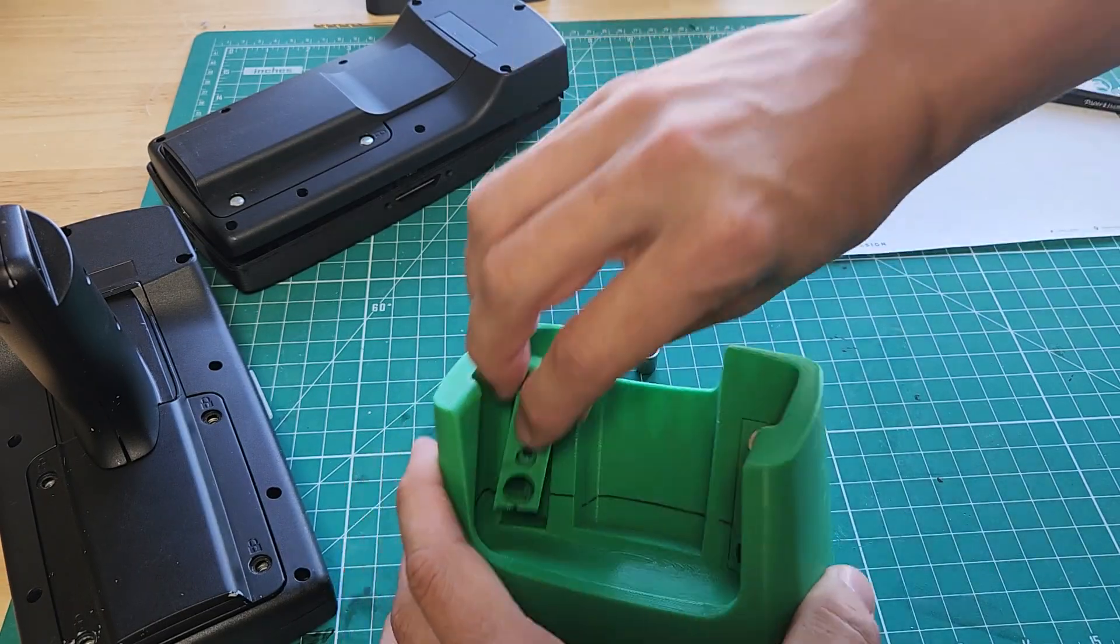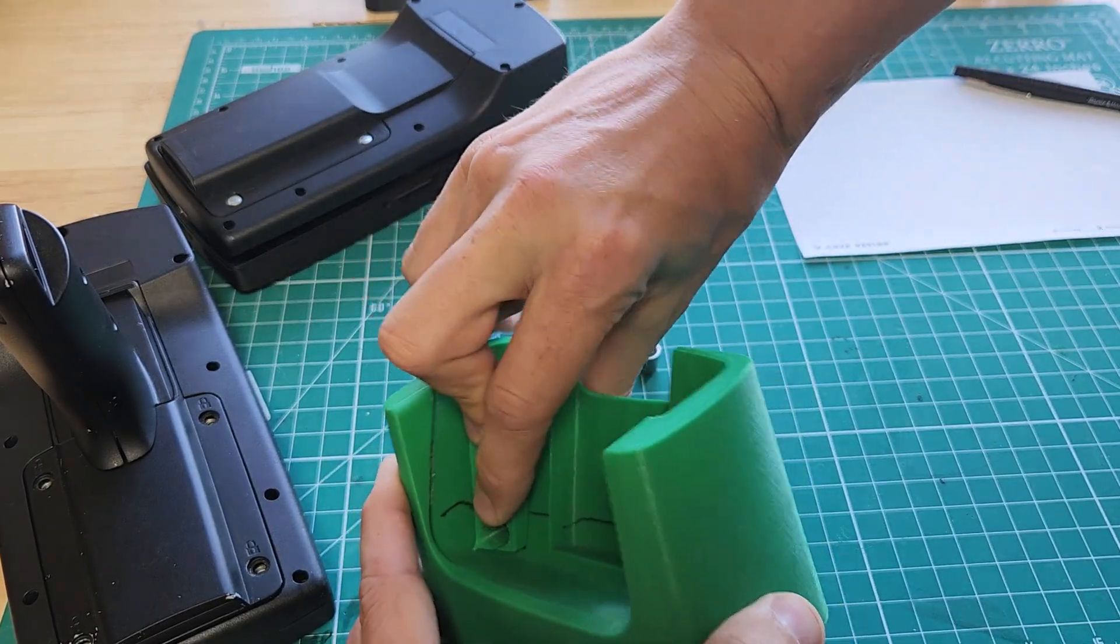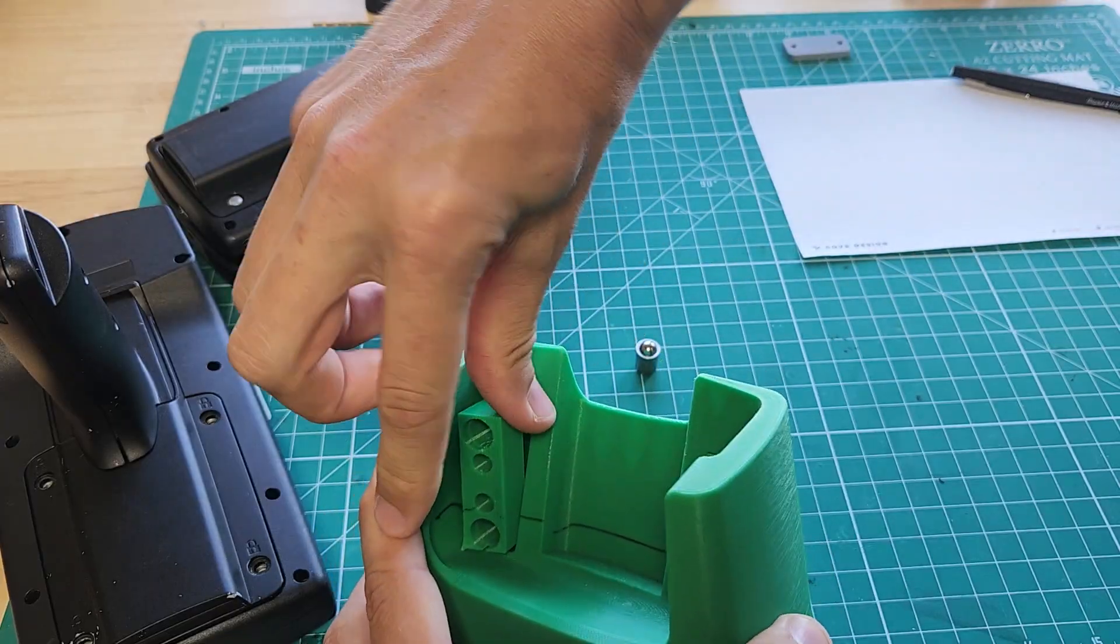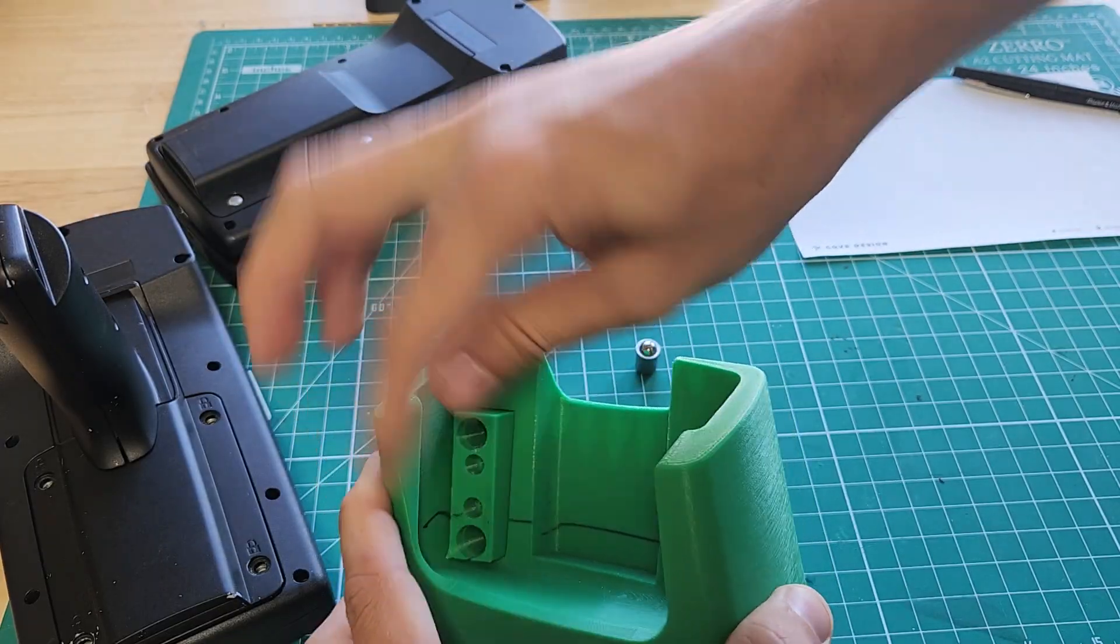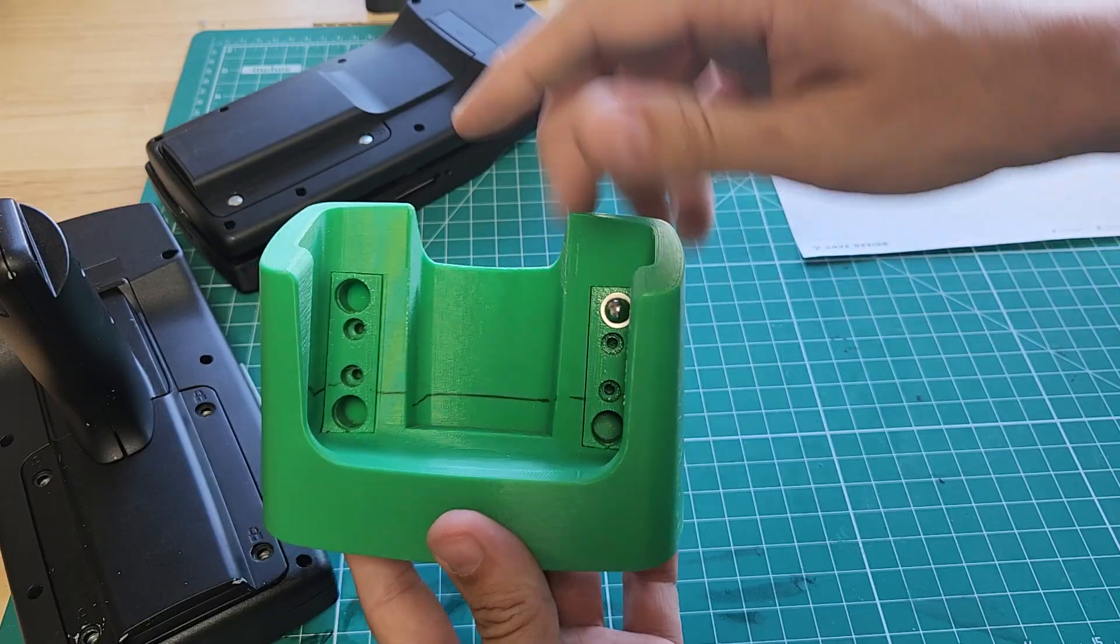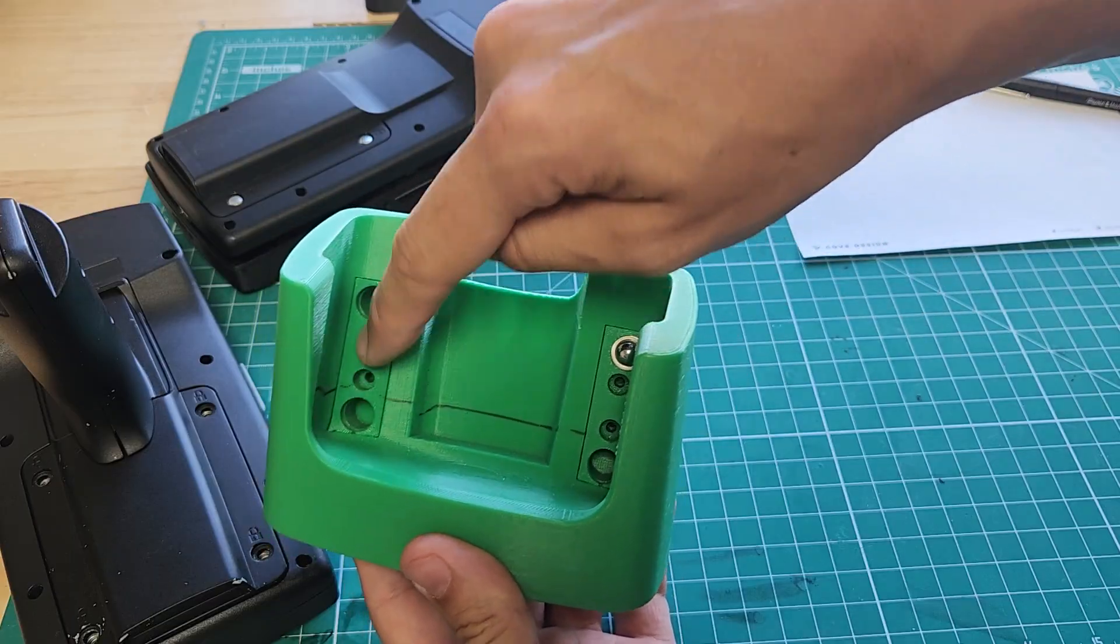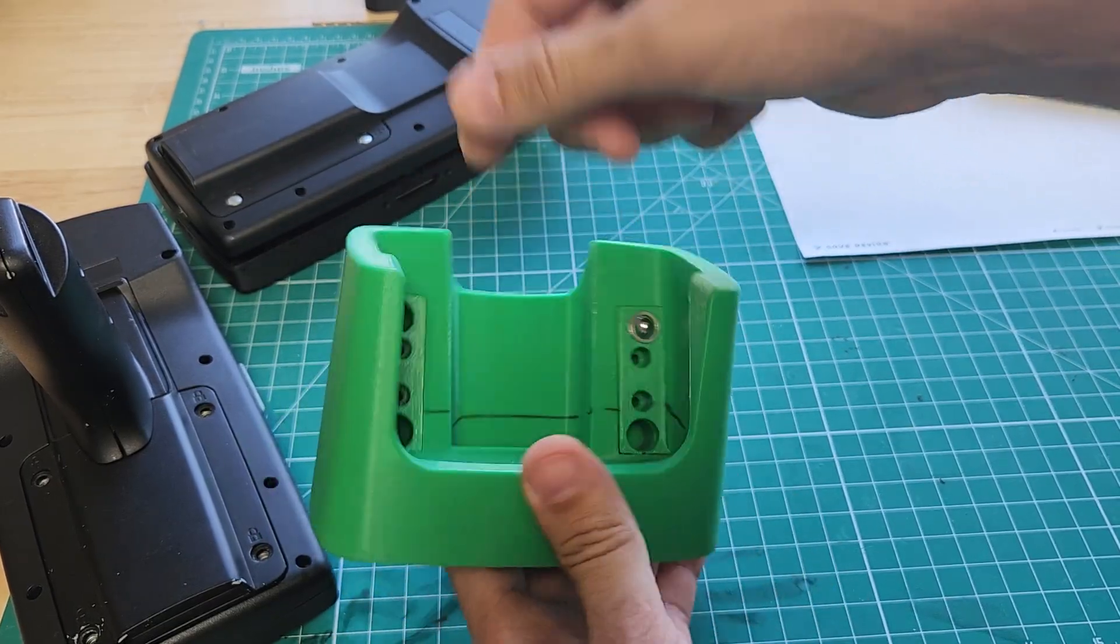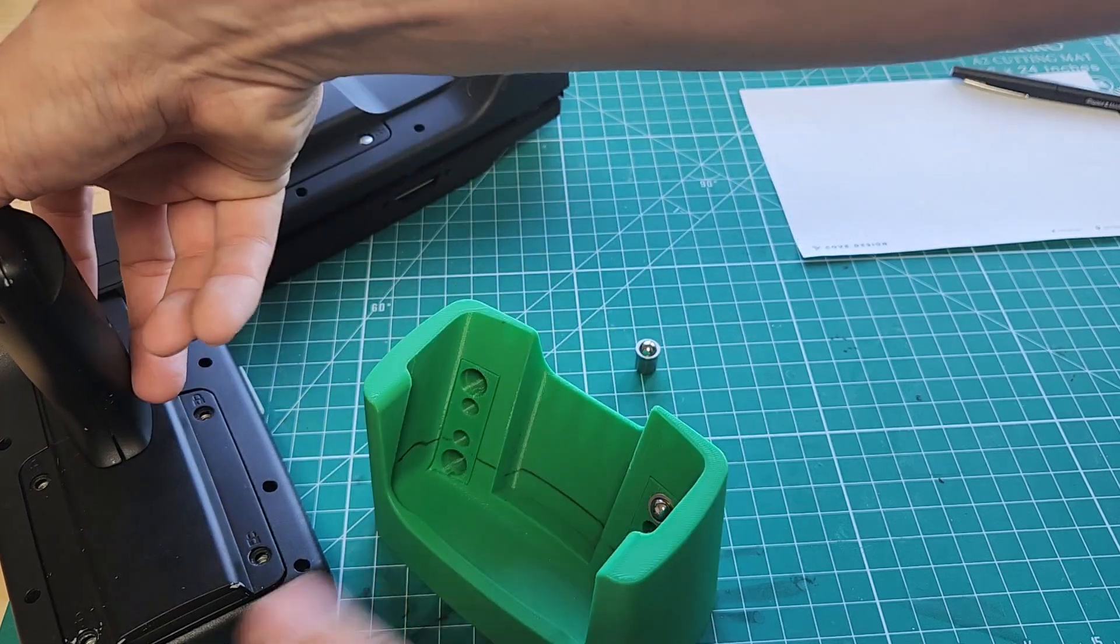This piece goes in here like that. And what that allows us to do is iterate quickly on this piece without reprinting the entire docking station.